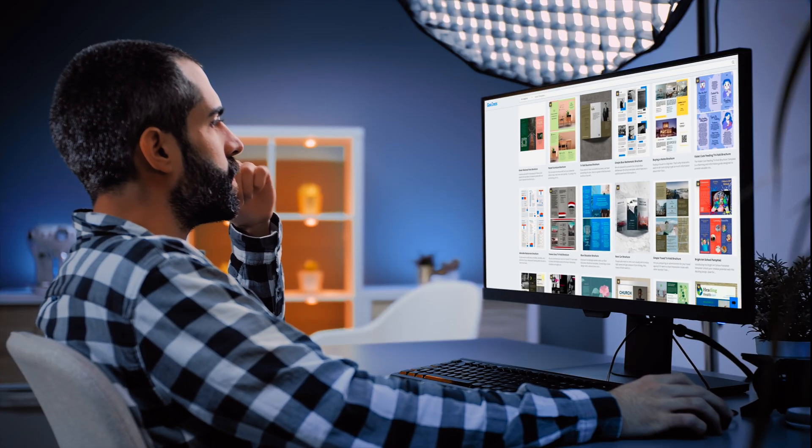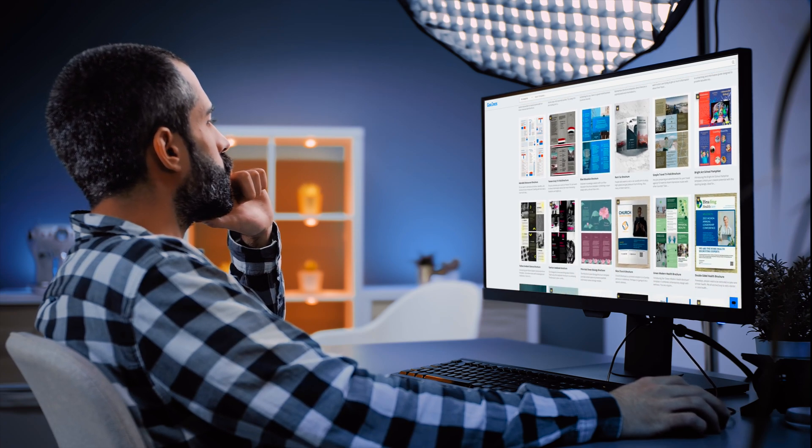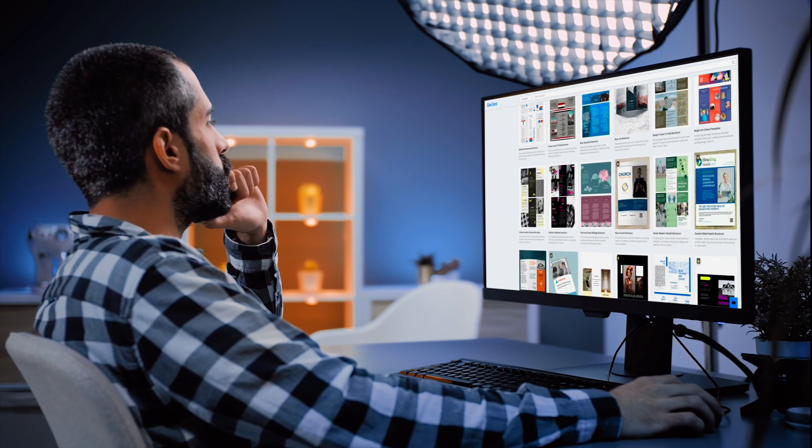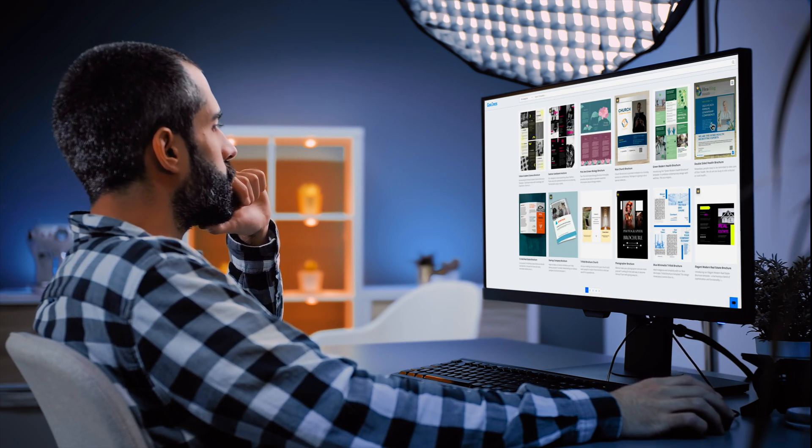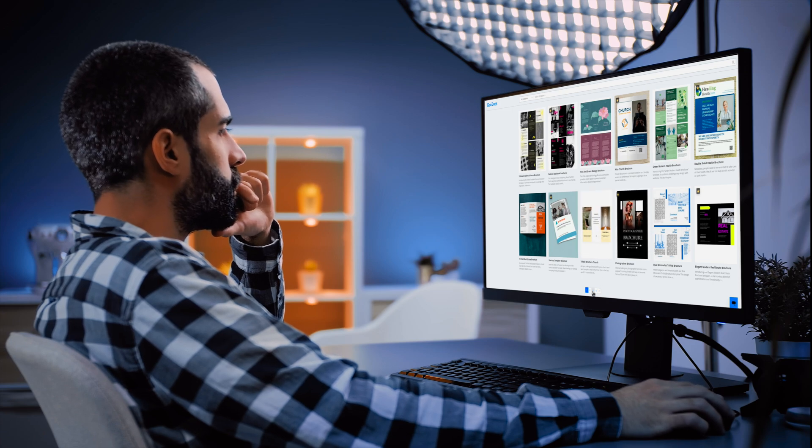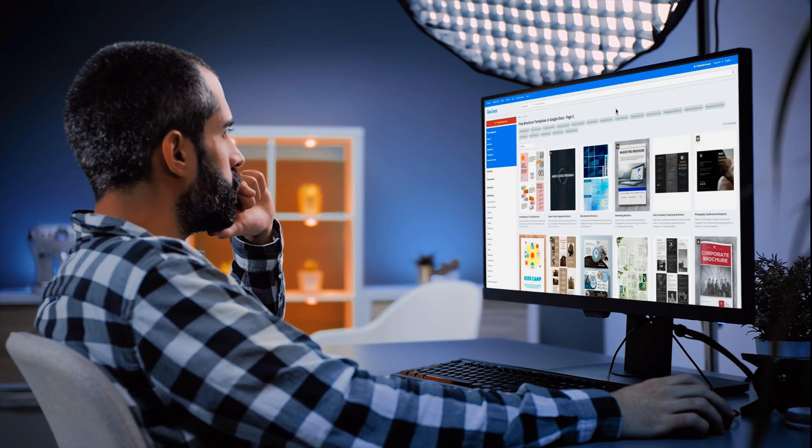On our website, each template boasts its unique style and design. You can choose a template that aligns with your brand or event.